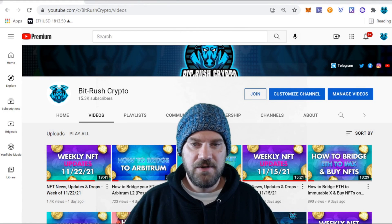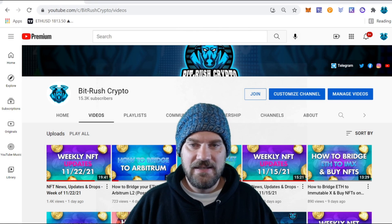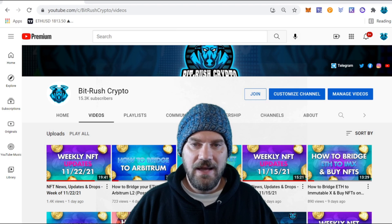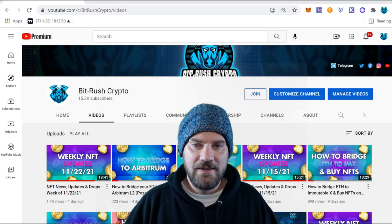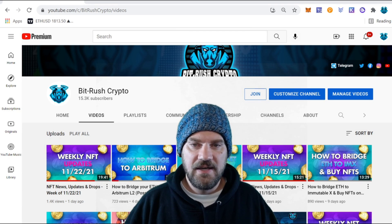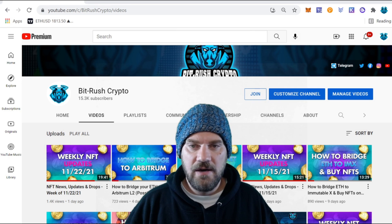What's good, Bit Rushers! My name is Kyler and you're watching BitRush Crypto. In today's video we're going to be going over ZK Sync, another Ethereum layer 2 solution that is rumored to have an airdrop coming. I'm going to explain exactly what ZK Sync is, explain how to bridge some Ethereum tokens over, and show you how to do some swaps.